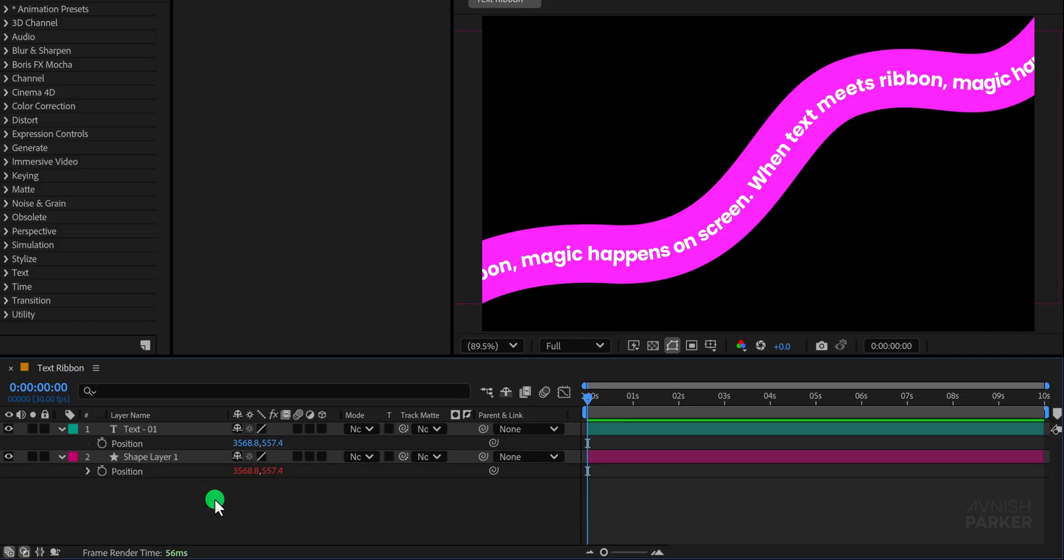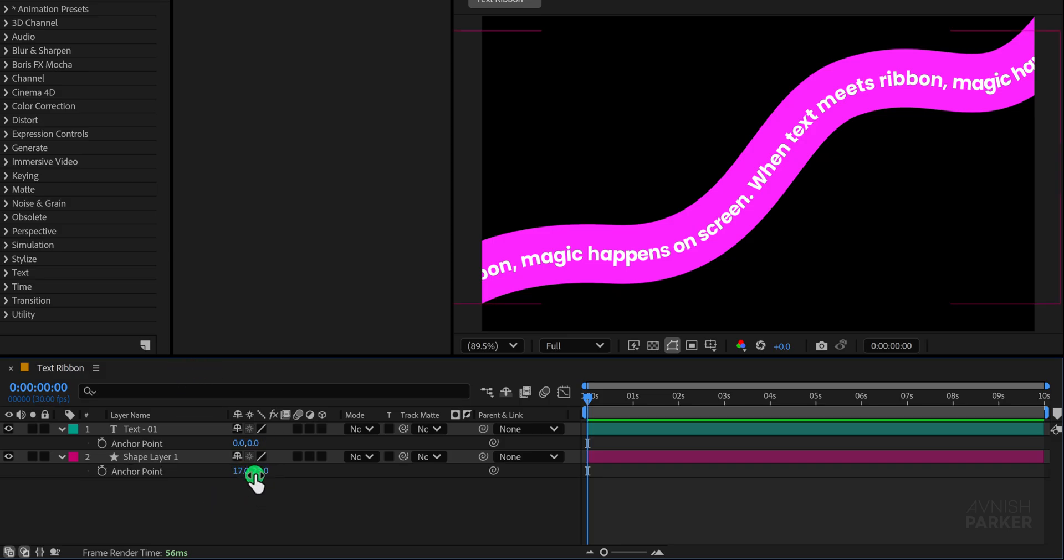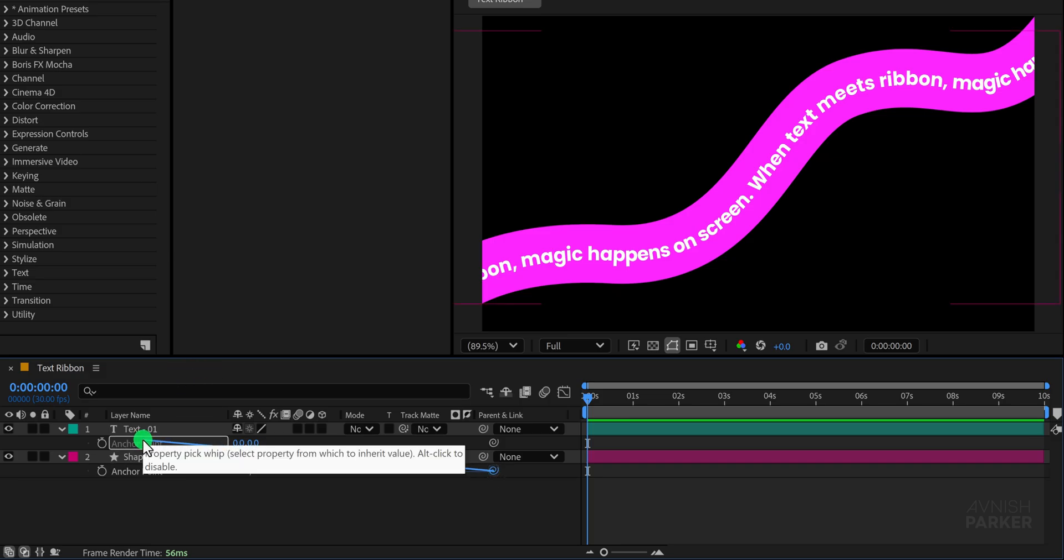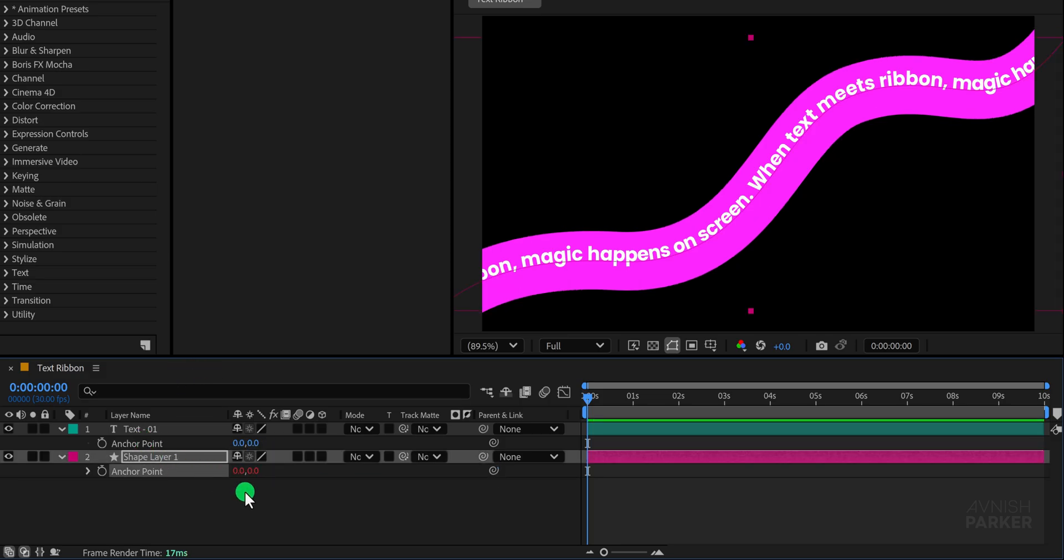Next we also need to connect the anchor point so both layers share the same anchor point and the same position which keeps them aligned properly. Now the text sits neatly inside the ribbon which is exactly what we want.